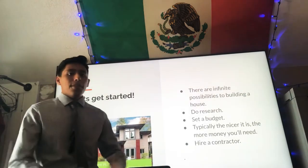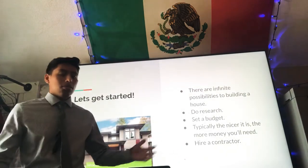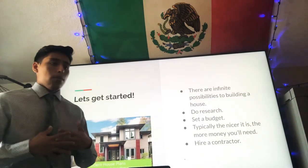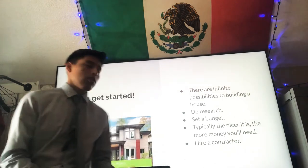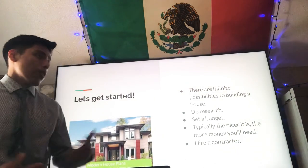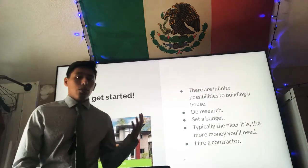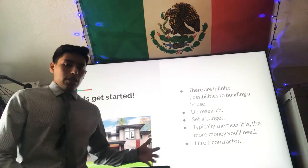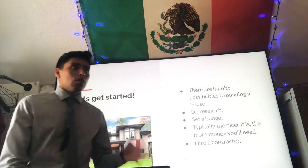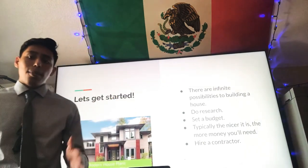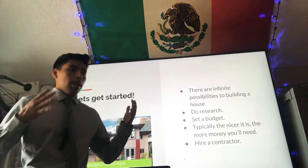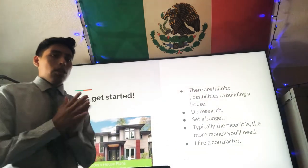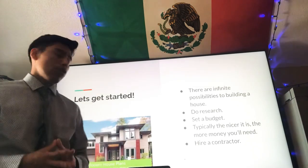Really there are infinite possibilities in building a house. It depends on what a person likes and how much art is incorporated into the house. But for a residential house you're going to have to do your research. How much money are you willing to spend? Typically the nicer the house the more money you're going to end up spending, so you need to set a budget. Setting a budget is important because it allows you to buy things within your range that will build your house of your dreams.